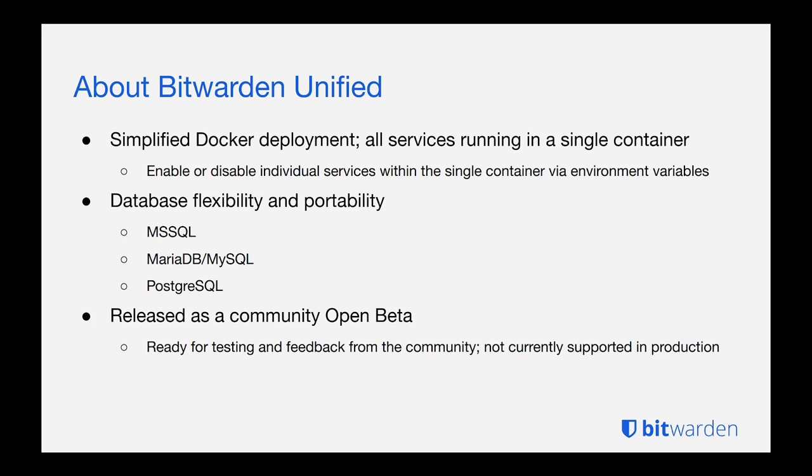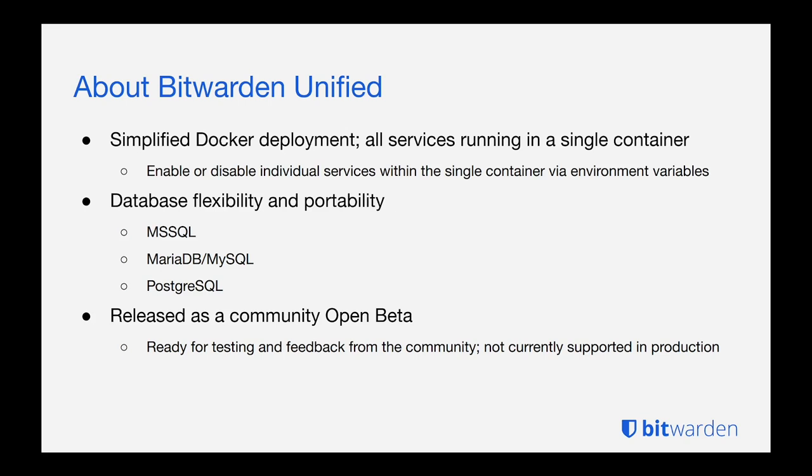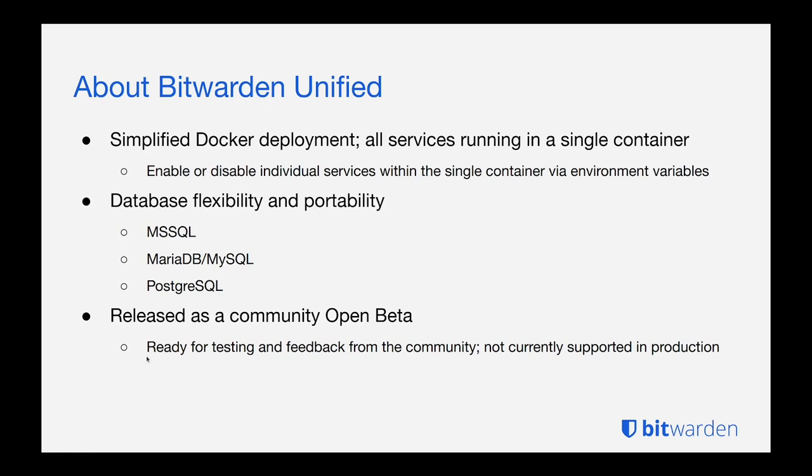So Bitwarden Unified has been released as a community open beta. We're ready for testing and feedback from the community but we do not recommend this for production use during the beta phase. You can expect to see more from us as we work through that feedback from the community. I've already seen feedback coming in and it's been great, keep that coming in. When we are ready to move Unified into a production-ready deployment just keep an eye on all of our channels and we'll be sure to let everyone know.